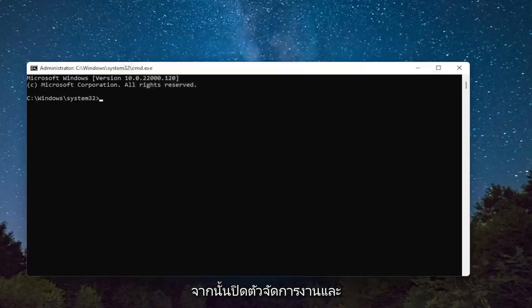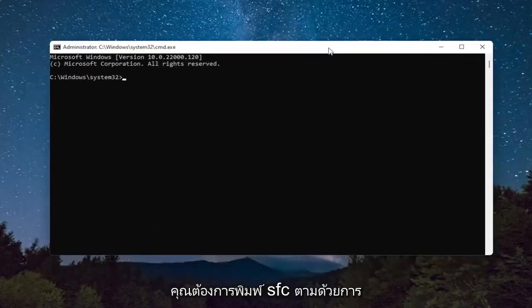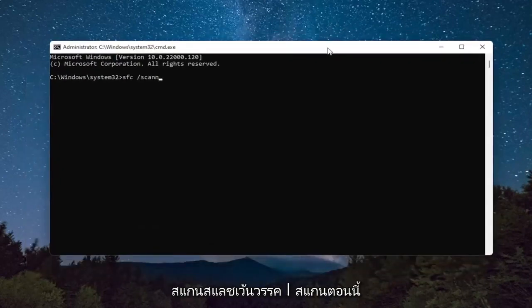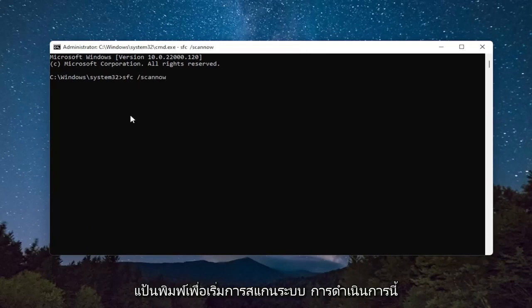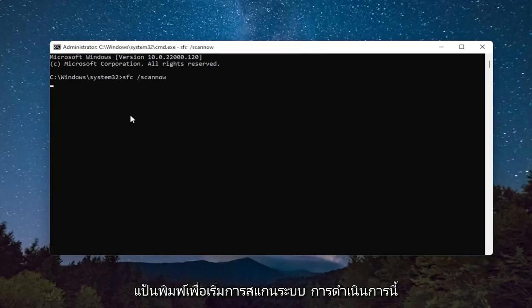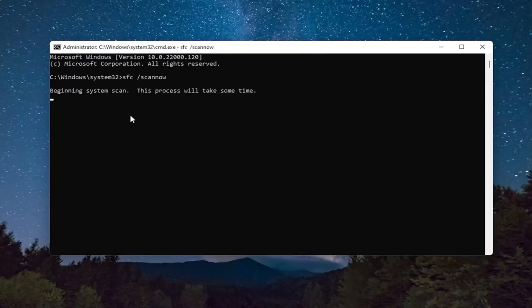Then close out of the Task Manager. And you want to type in SFC, followed by a space, forward slash scannow. Scannow should all be one word attached to that forward slash out front. Hit Enter on the keyboard to begin the system scan. This will take some time to run, so please be patient.